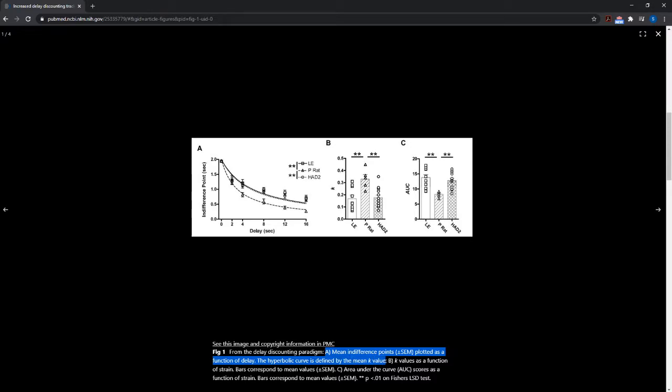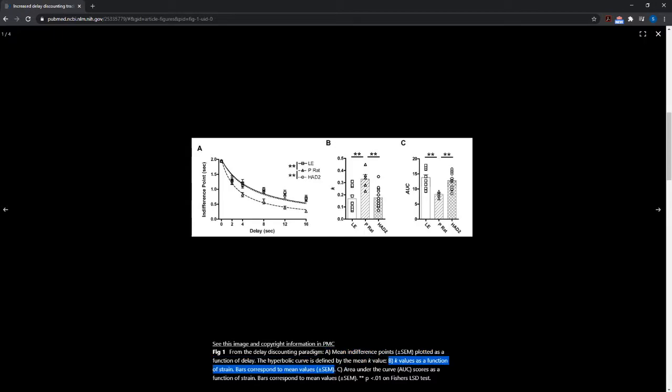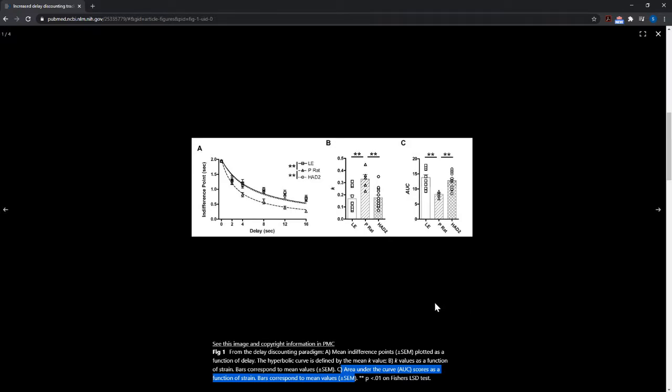So A is the mean and difference points plus or minus SEM plot as a function of delay. And then B happens to be all of this. And then C, and then you denote all your symbols. So this is what we're going to be trying to create in R.